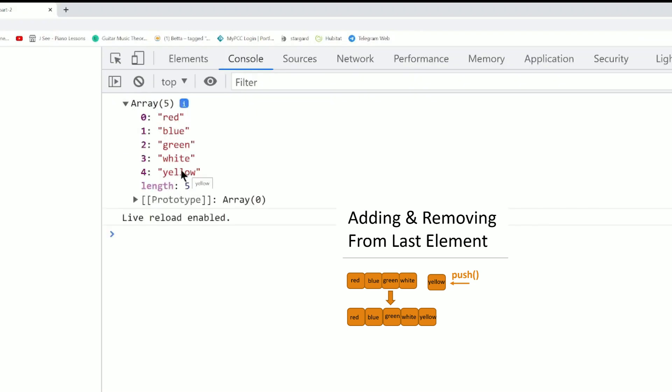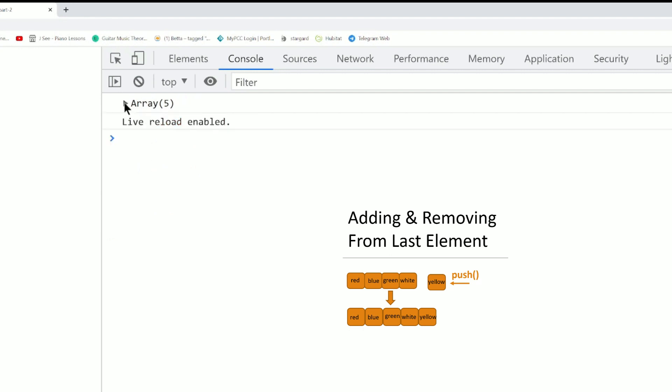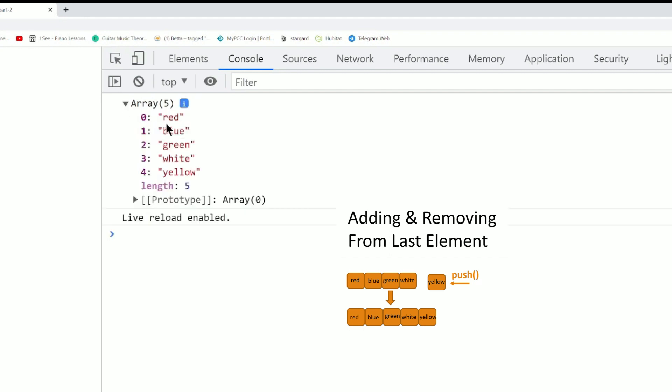So the array now includes yellow, which is pushed in. The indices will be 0, 1, 2, 3, and 4. The array is yellow, which is pushed.